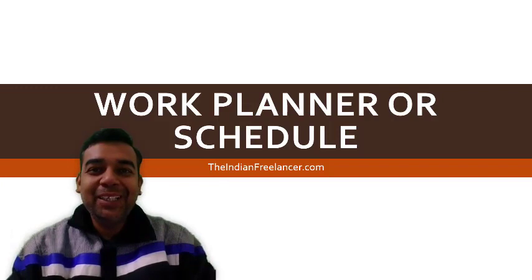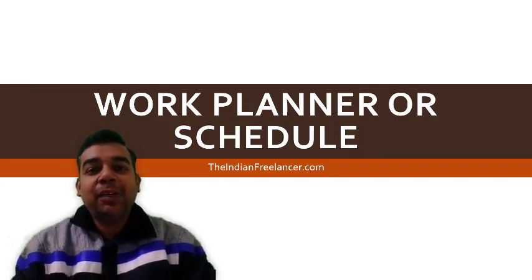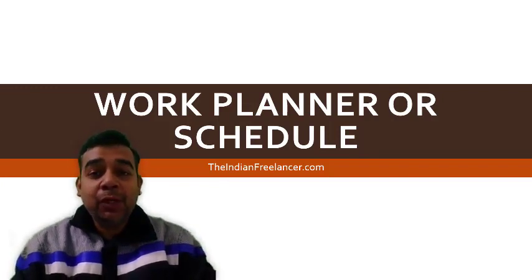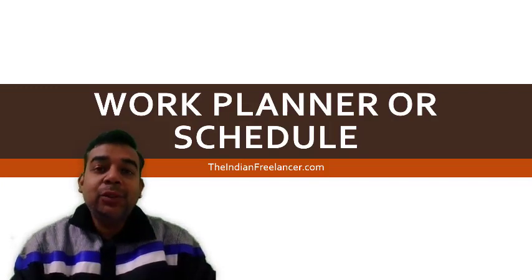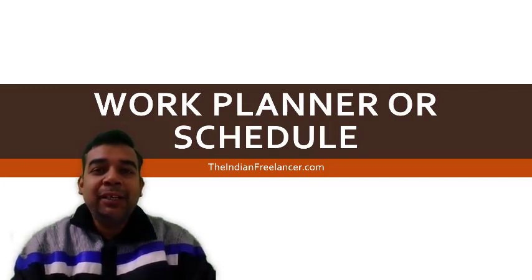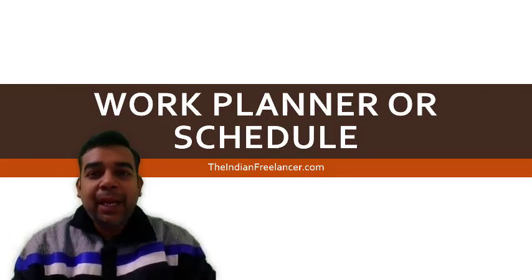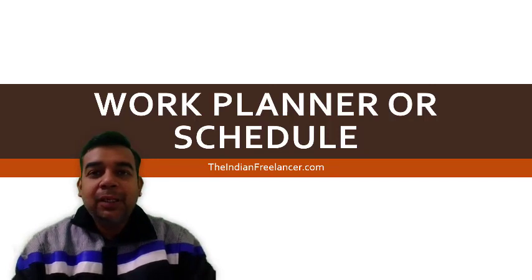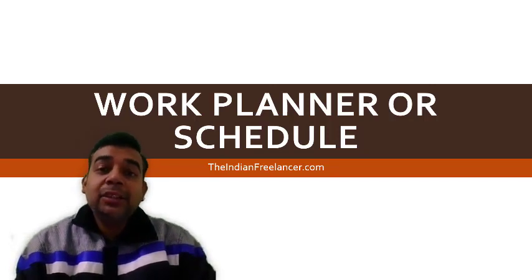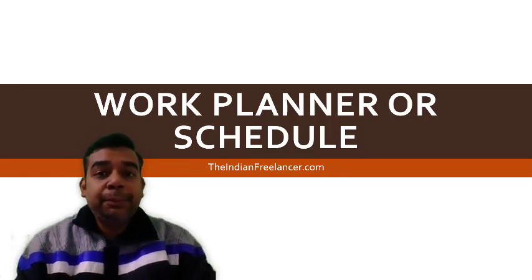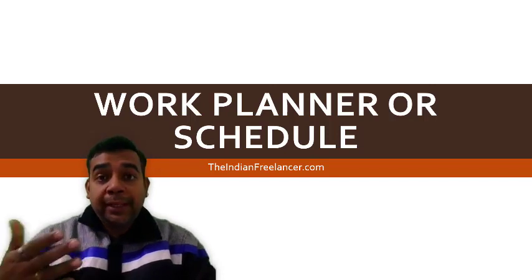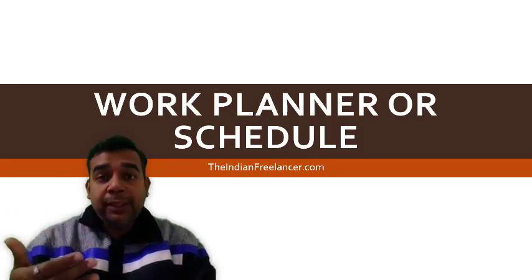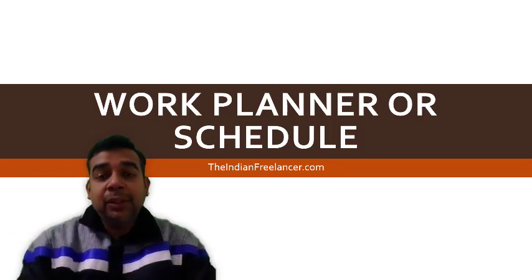Hello friends, how are you doing? I hope you are doing fine. Have you ever thought of creating a work week planner or a schedule very quickly and easily, and probably take a print and fix on your desk?